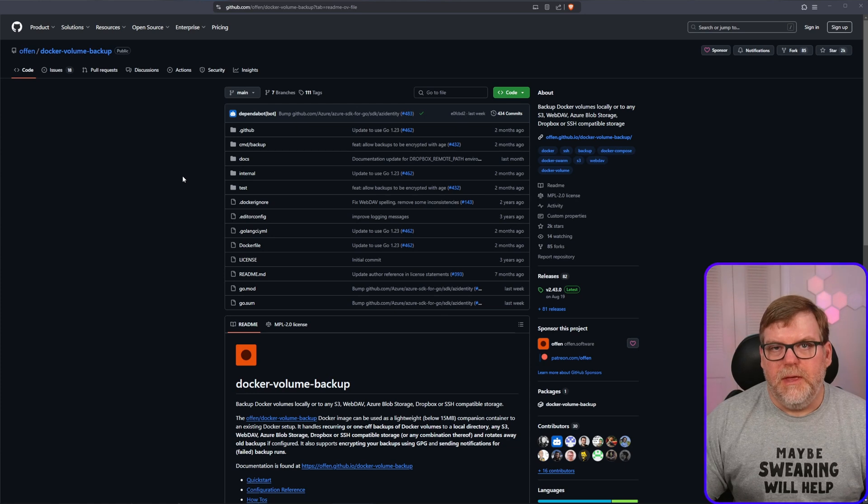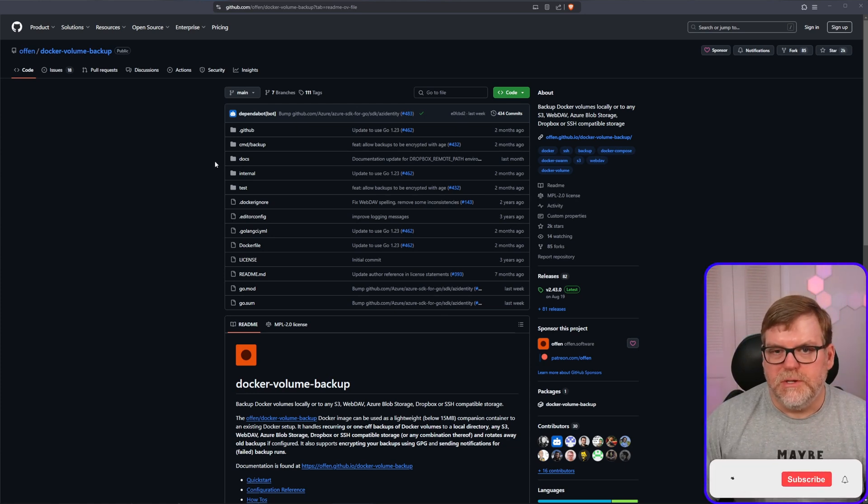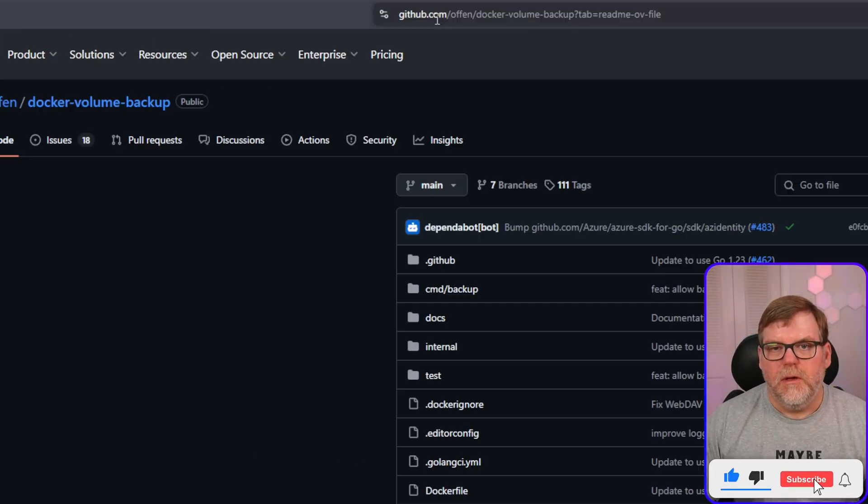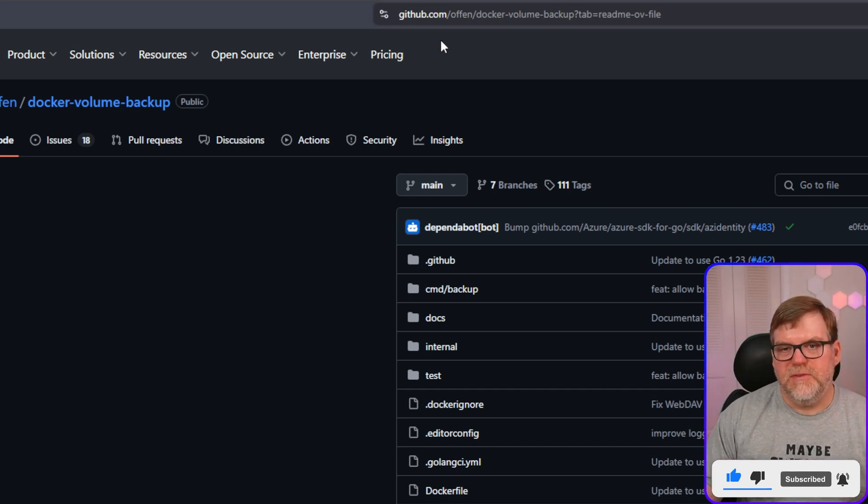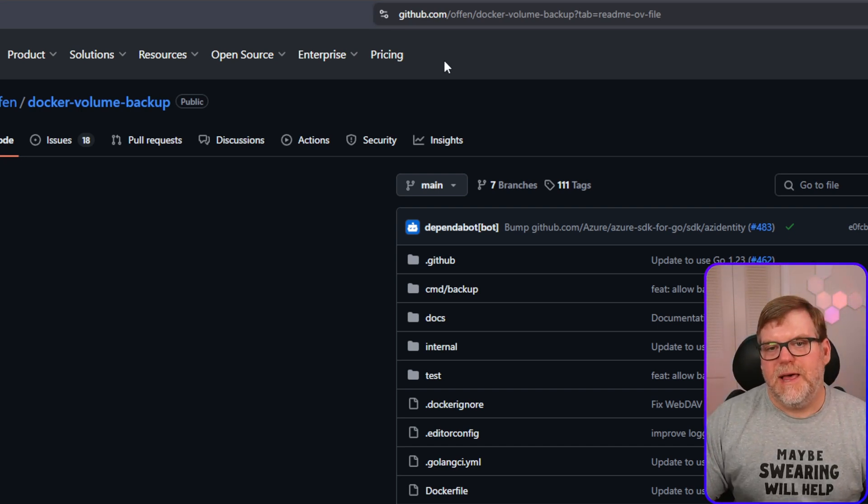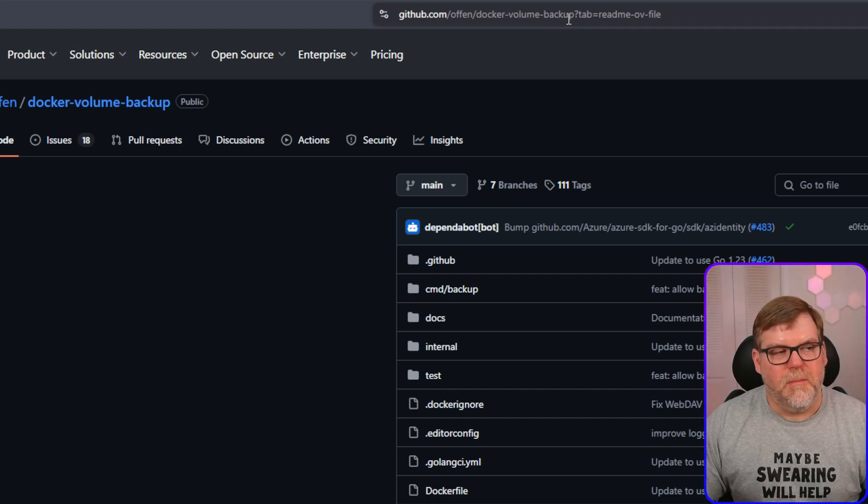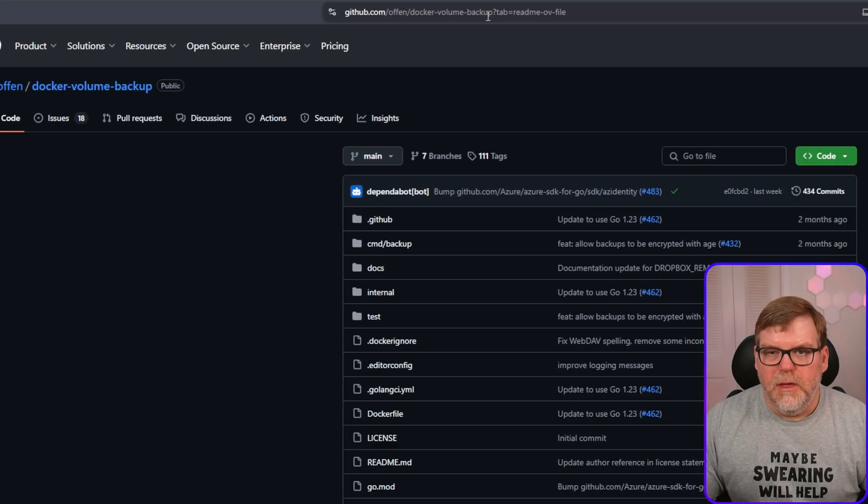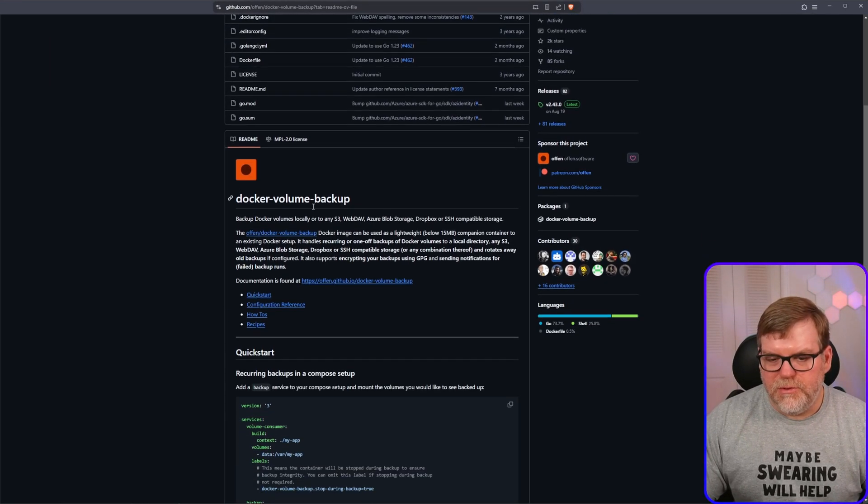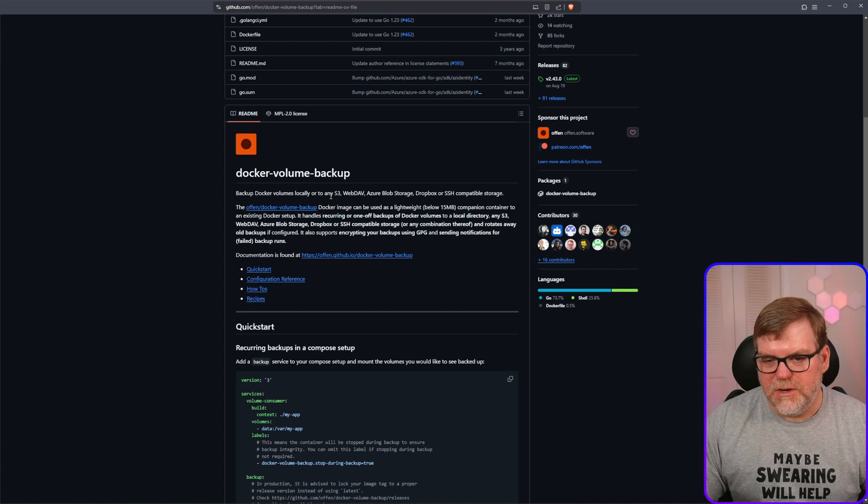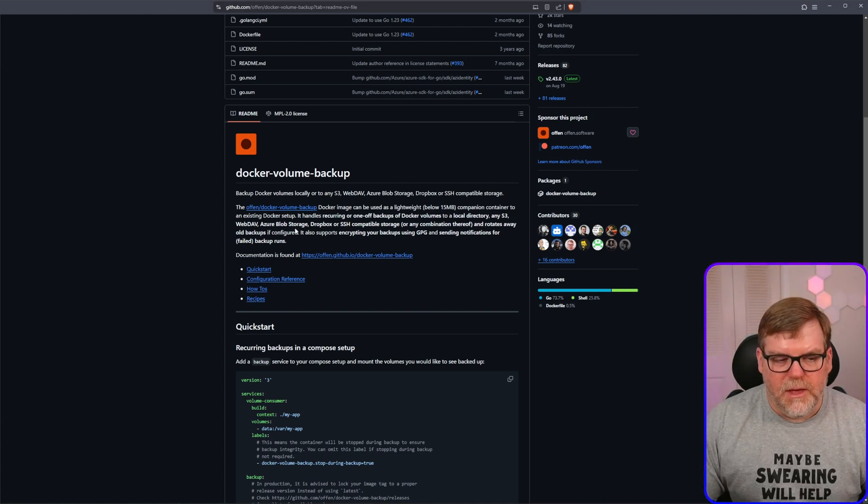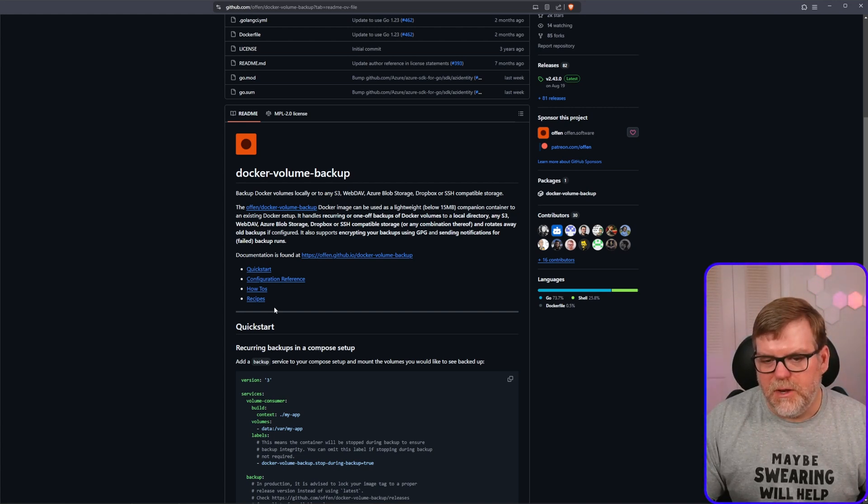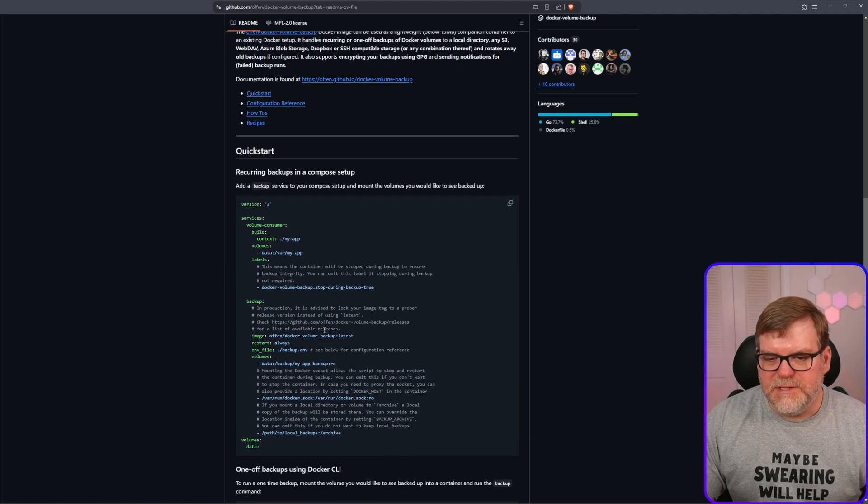So I want to show you a really cool open source project that will allow you to back them up through various different methods. We're going to be using SSH and also looking at the locally backup, but there's a bunch of other ones that we can also look at too. So if we hop in, the very first thing that we're going to go off to is we're going to look at our GitHub page for this.